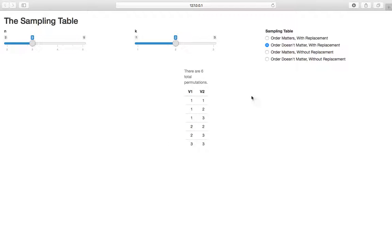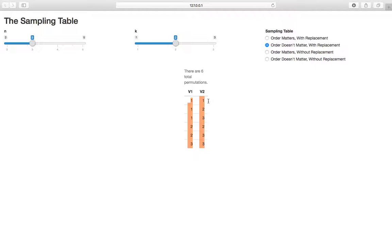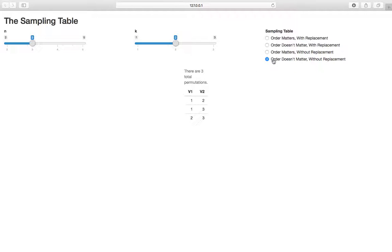If we toggle to the fourth kind of level of the sampling table — order doesn't matter, without replacement — we sample without replacement. If we pick one, it comes out of the bucket and we can't pick it again. So we shouldn't see double rows, and indeed when we select order doesn't matter with no replacement, there are no double rows.